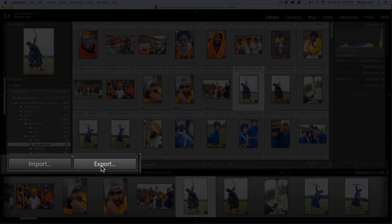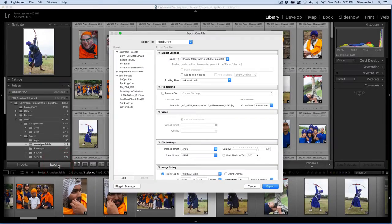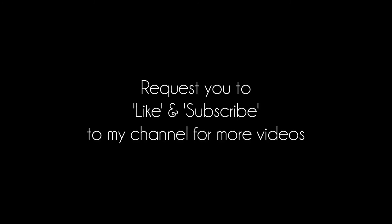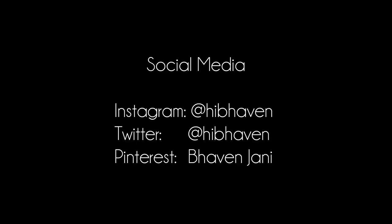And of course, you have the import and export buttons in the library module. To export an image or a set of images, just select them in the grid view and click export. So this was a quick tour of the library module in Lightroom CC and I hope you found it helpful. If there is anything specific you want me to talk about, please mention it in the comment section below and I will be happy to create a video on it. If you like this video, I request you to click the like button below. And if you want to learn more about photography and Lightroom, please subscribe to my channel. Thank you and have a nice day.